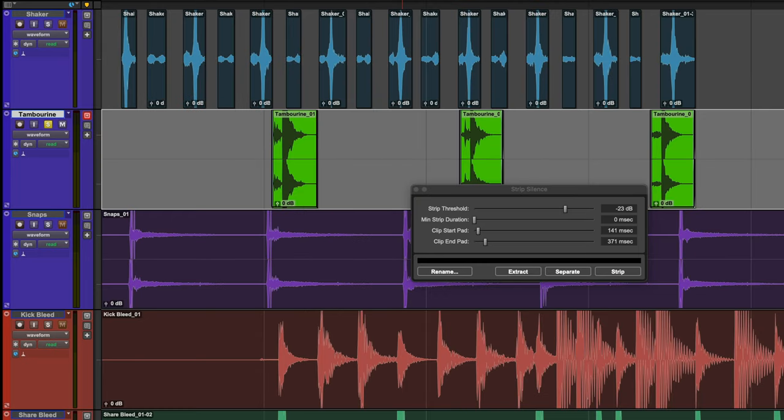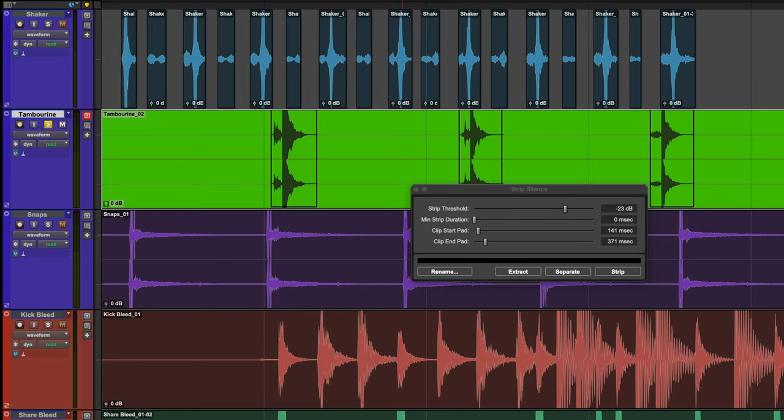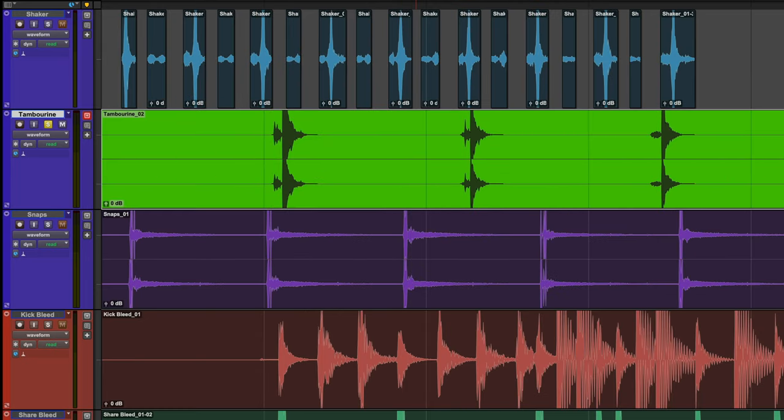When you are done you can use Shift Option 3 to consolidate all the regions into one single cleaned up region with all the fades incorporated.